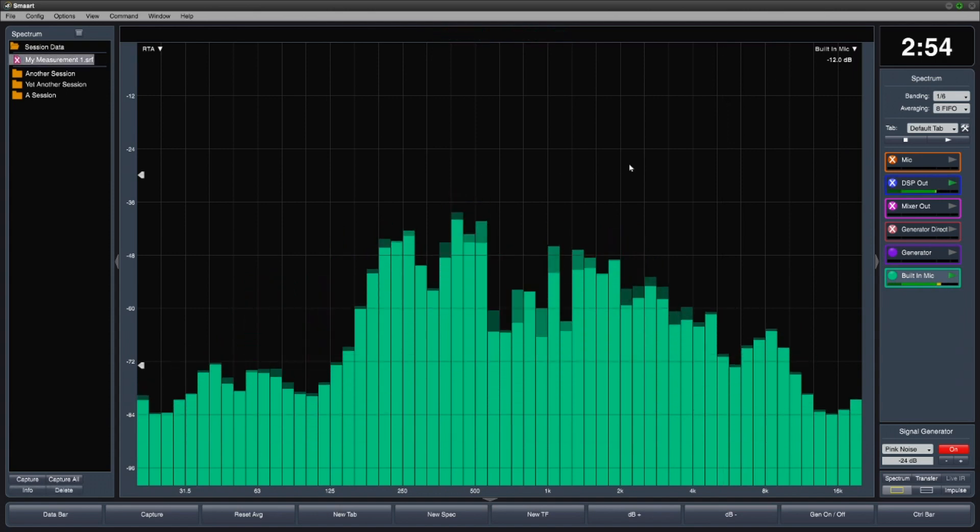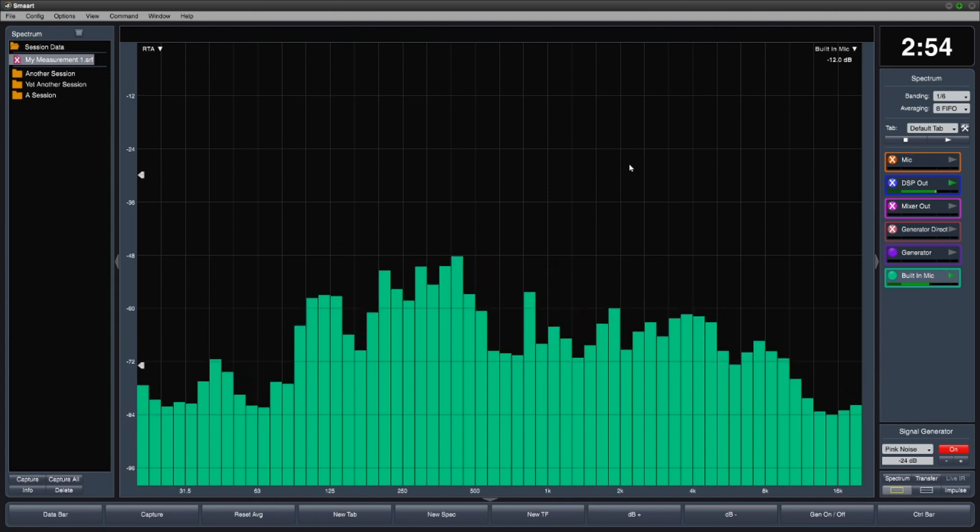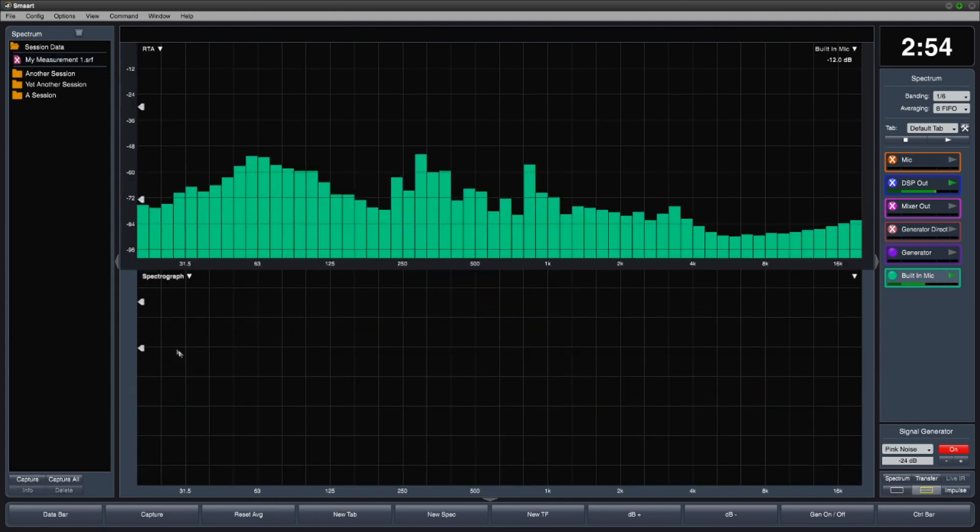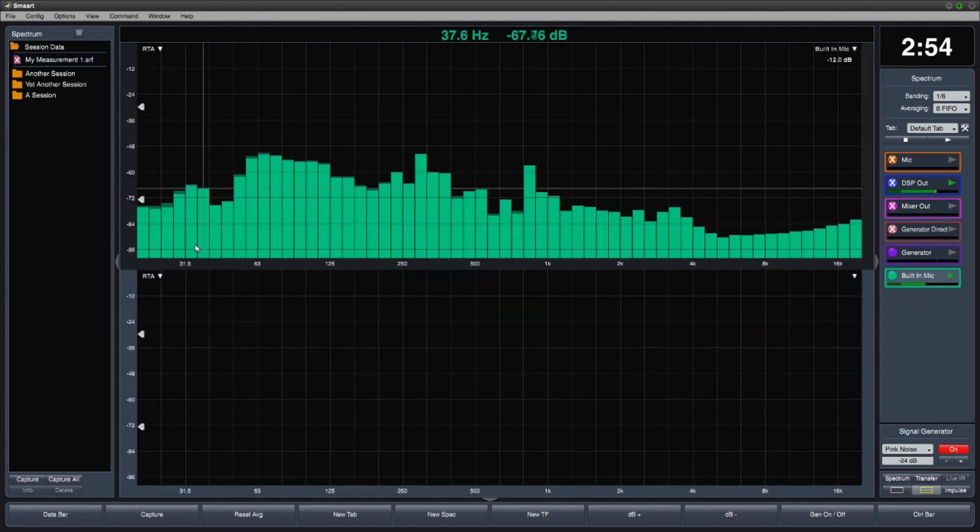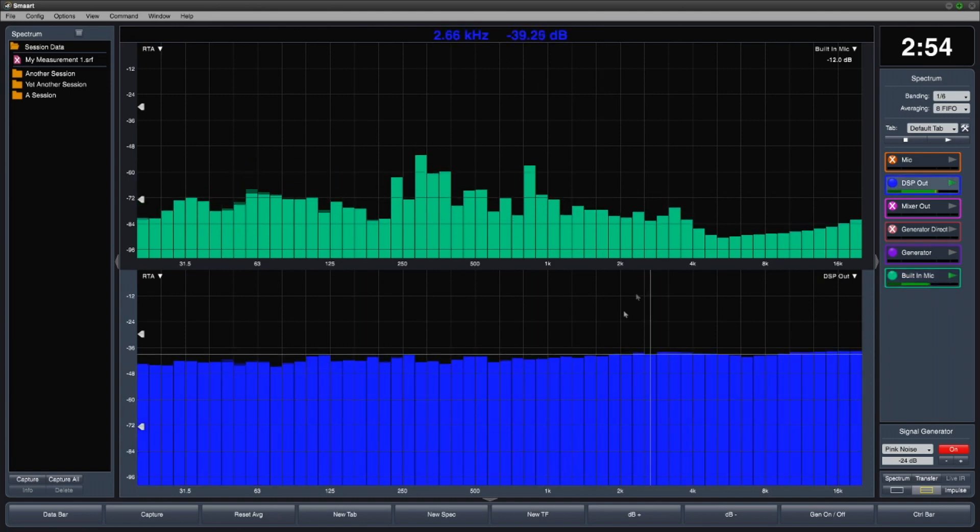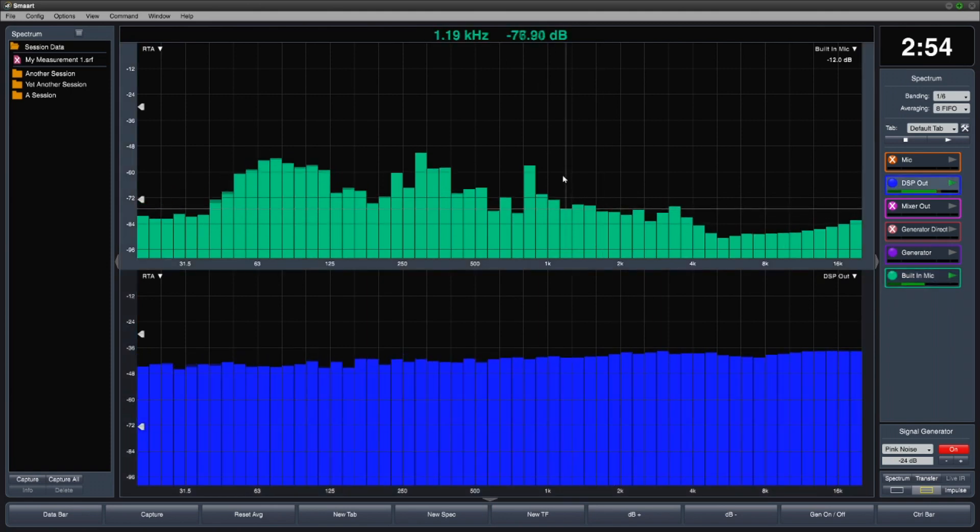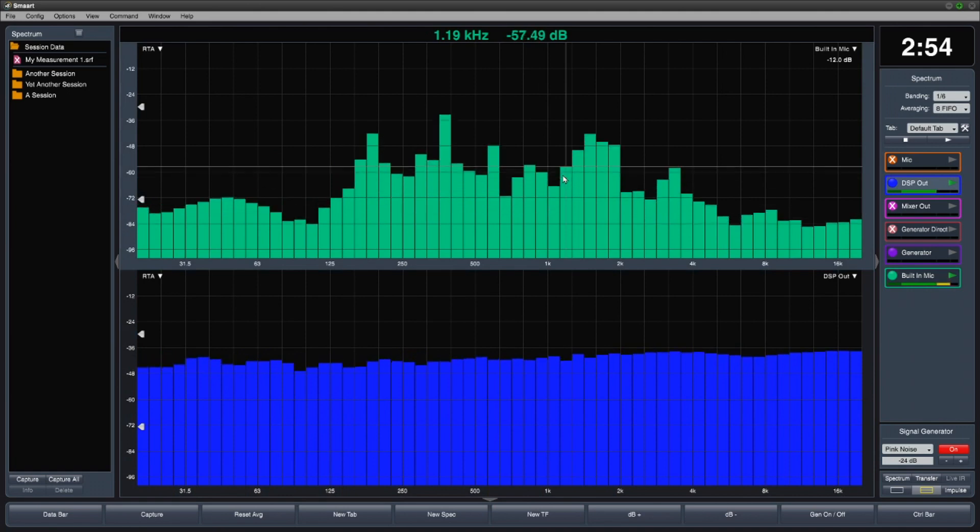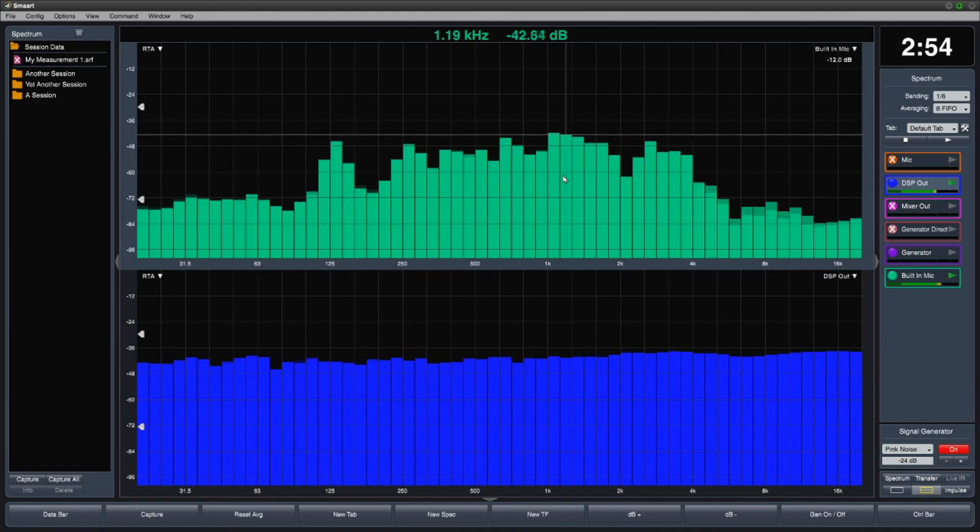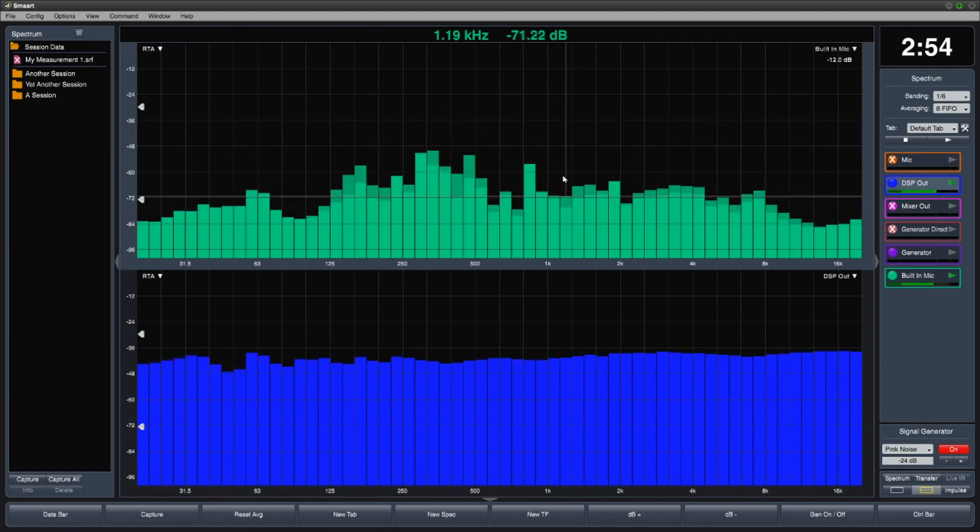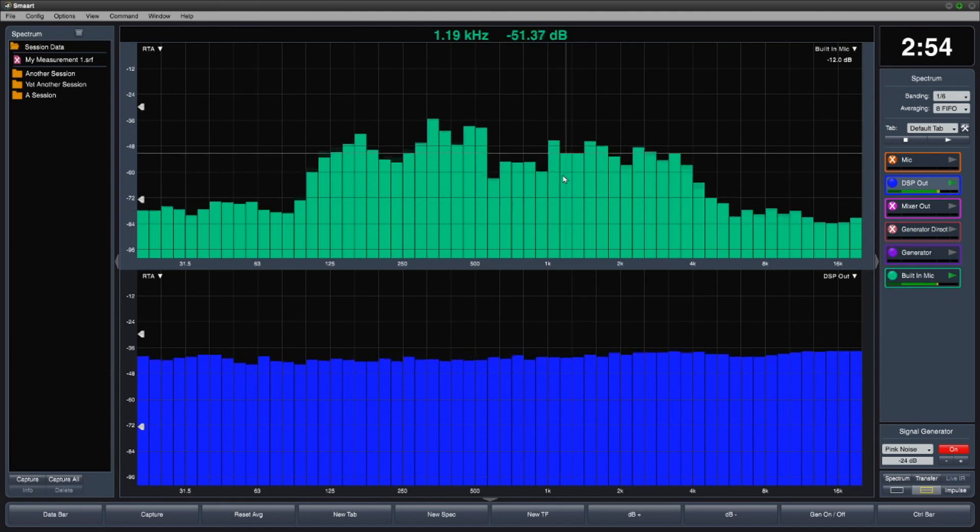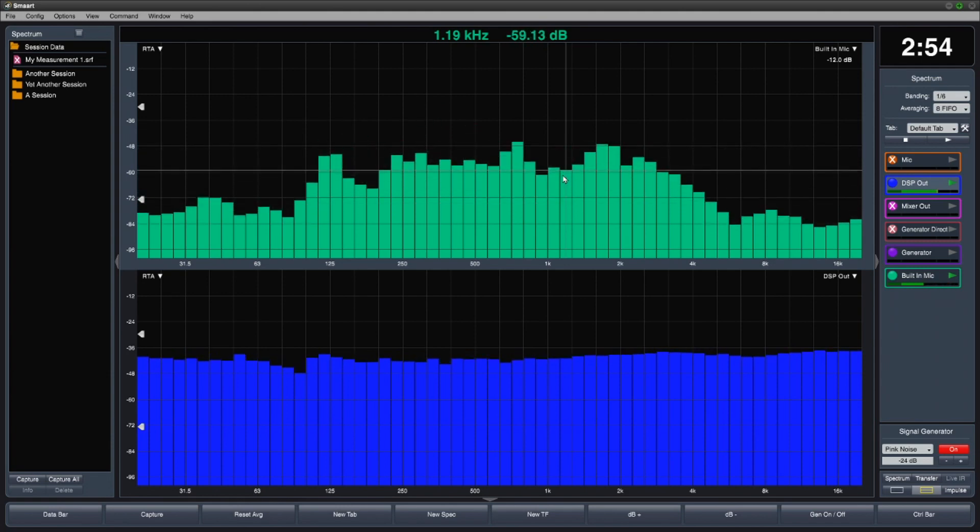It's important to take an active approach to focus in SMART. For example, right now, the top plot has focus. So if I hit the space bar, the built-in mic measurement will be captured.